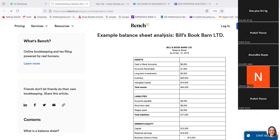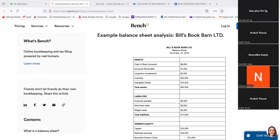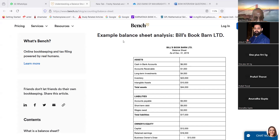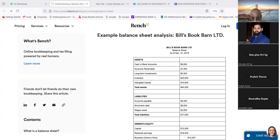Ankush Taneja, did you read today? Yes sir. Very good. Now only this many people are there; others are only a few. How many of you are there online? Only five or six of you? Okay, we will go to Niharika. Niharika, you can again start reading this one — example balance sheet analysis: Bill's Book Barn Limited. Are you able to read? Please read.